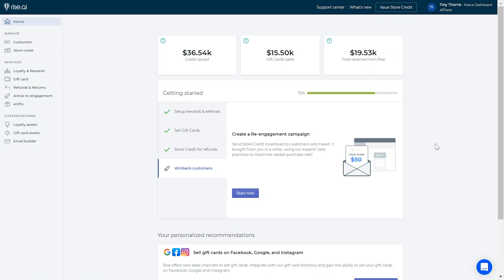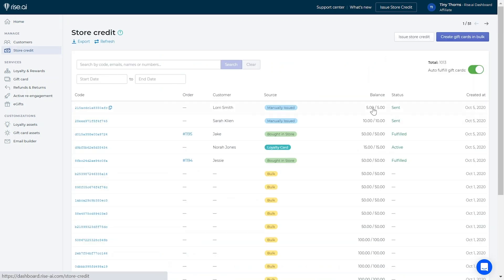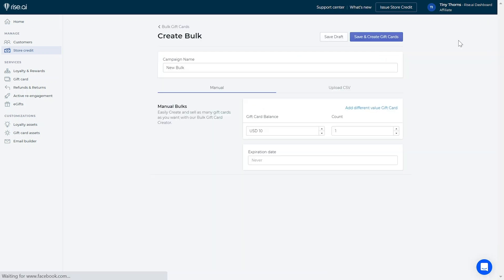To create a bulk gift card campaign, go to your store credit tab in the RISE dashboard and click create gift cards in bulk. Here you can create two types of bulk campaigns: a manual campaign or a CSV upload.